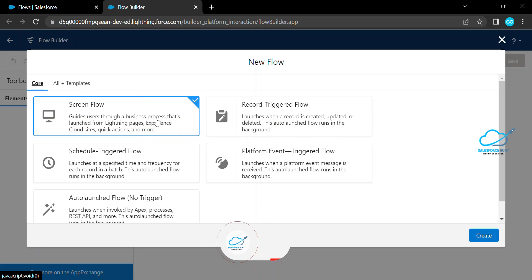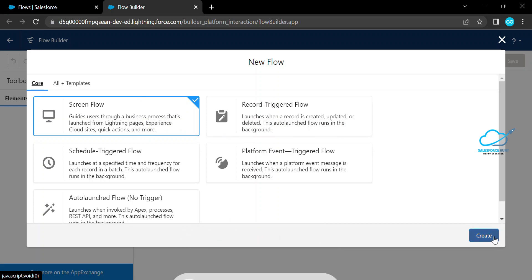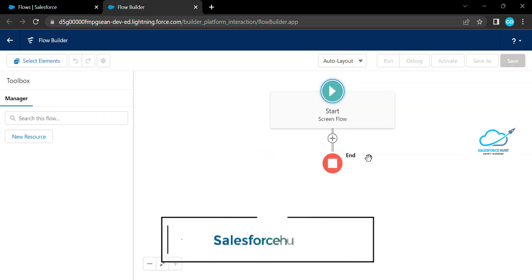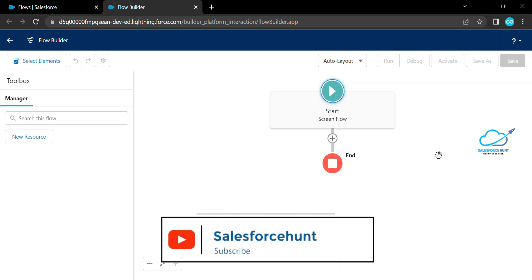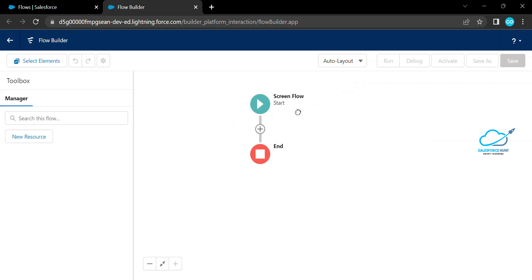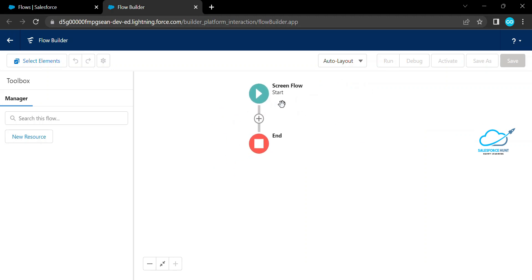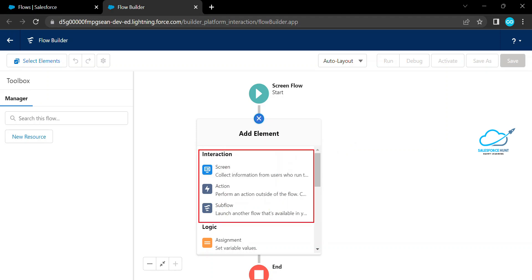We will see these one by one. First, let me complete this screen flow series. Click on screen flow and you will see a plus icon on the canvas. You can add an element anywhere on the canvas. Click on the plus icon and you can see the interaction options — screen, action, and subflow.